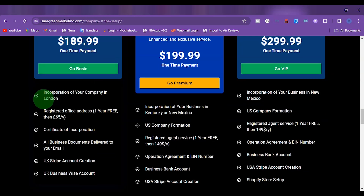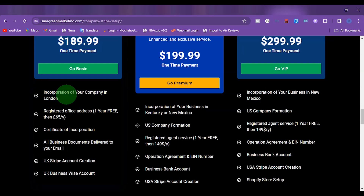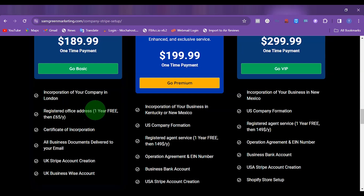So if you want to set up a UK Stripe account, we are going to help you to set up a company first in London. We are going to help you to register your business address, because for you to run a business in the UK, you need a UK business address. We are going to help you to get the address. It's going to be free for the first year.